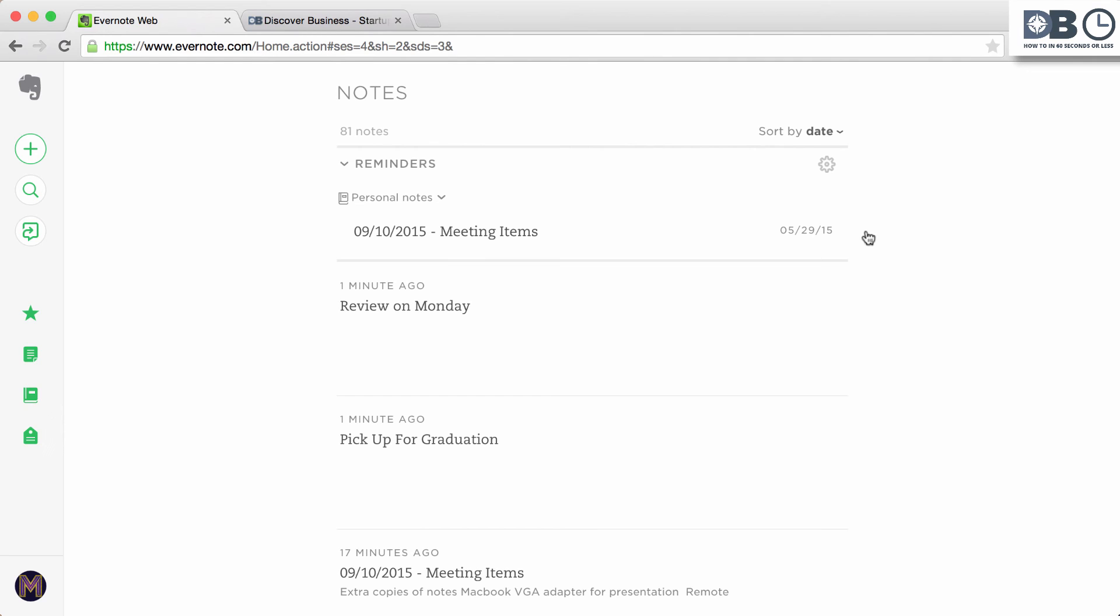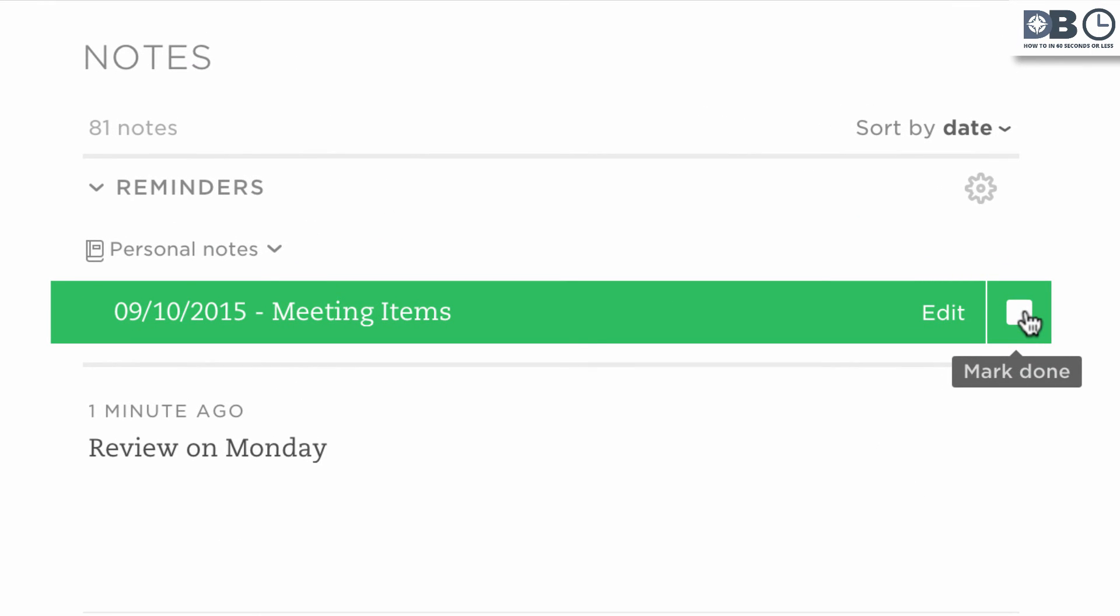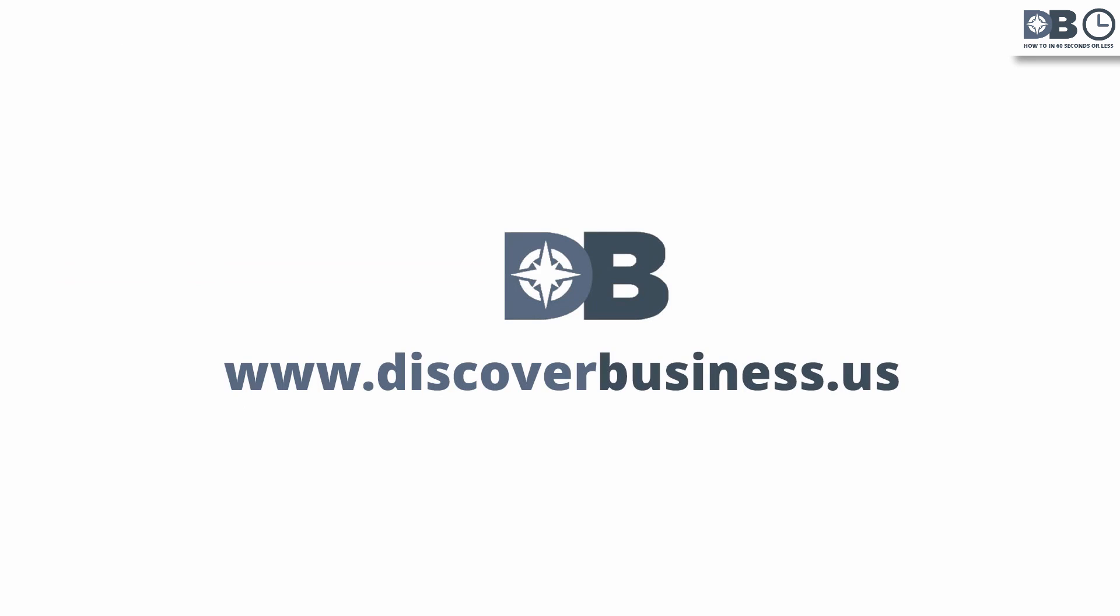Once a reminder has been accomplished, simply check it off via the mark done box. It will be crossed off as completed. For more tips, subscribe to discoverbusiness.us.